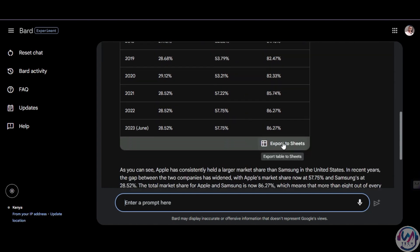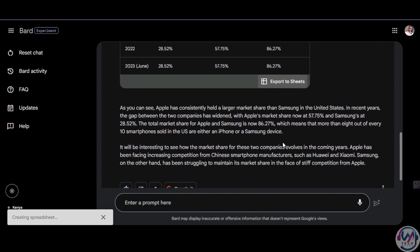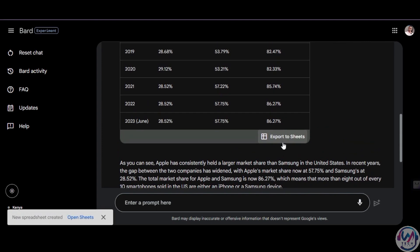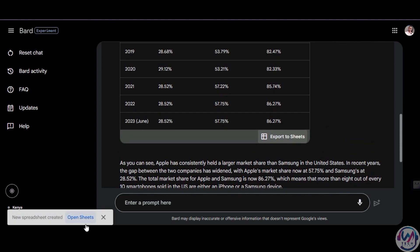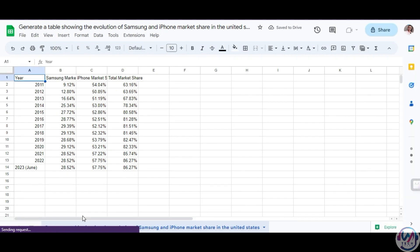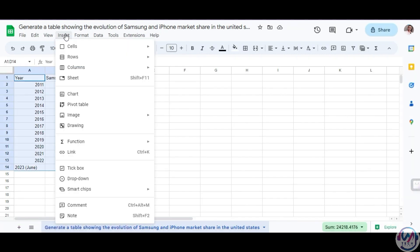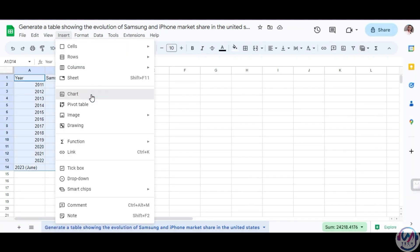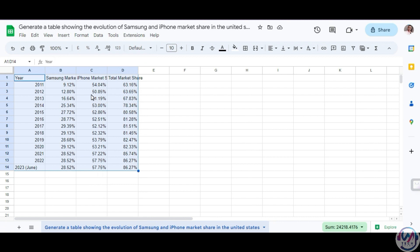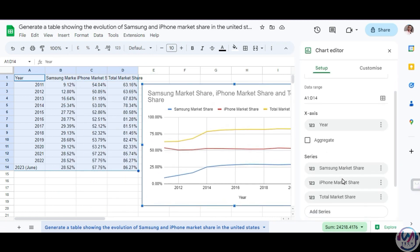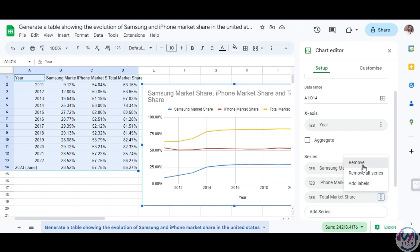Next, you will have the option to export to Sheets. It will create a spreadsheet for you automatically, then click on Open Sheets, which will open the Google Sheet. Here, you need to highlight the table, go to Insert, choose Chart, and just like that, you have a line chart representing the table. You can even remove the total column from the chart here under Series to have it display only Samsung and iPhone.